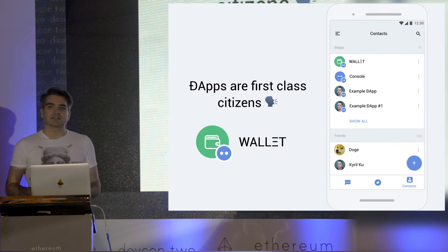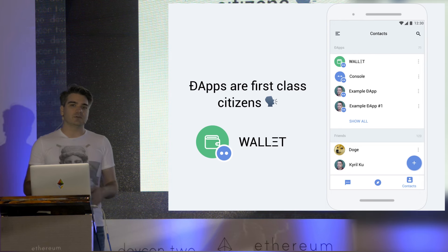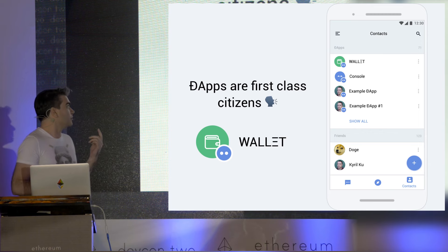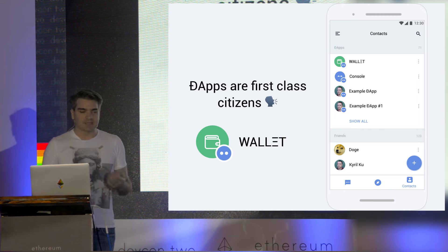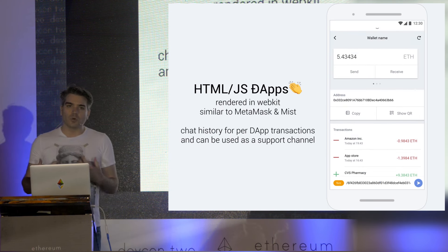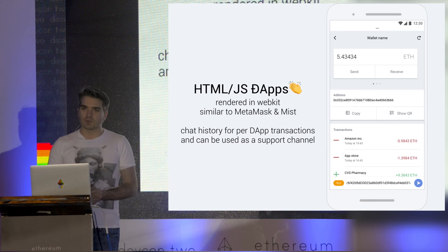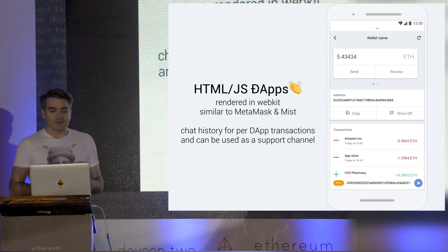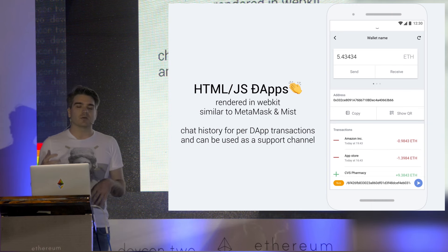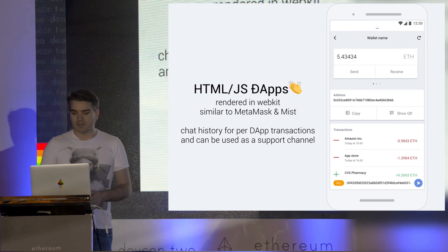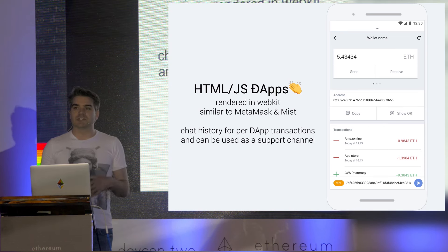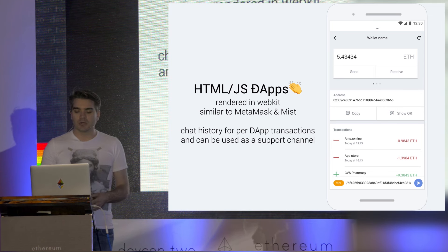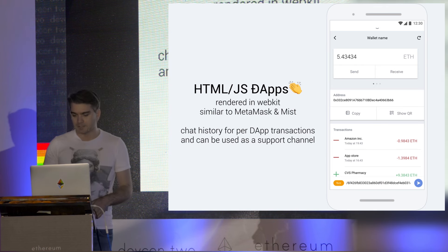In Status, dApps are first class citizens. That means they look and feel just like your friends. At the top here, we have our default dApp, wallet. Wallet is an HTML and JavaScript dApp, just like what you'd find in Mist or MetaMask. Pretty much all of those would work the same within Status. This is actually rendered with a special built-in command that turns the text input field into something like an address bar, and it renders a web view in the suggestions area. Underneath the suggestions area, we have a chat history. This can be used for a per dApp transaction log, and it can even be used as a support channel if the dApp developer wants to talk to you.